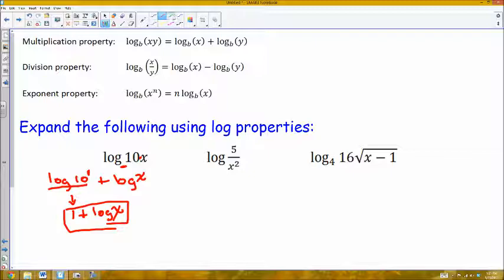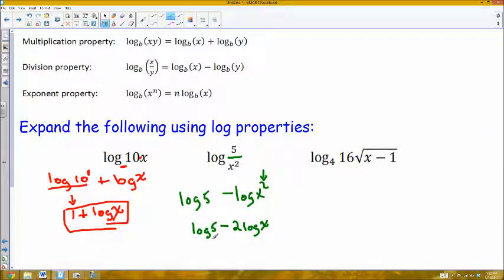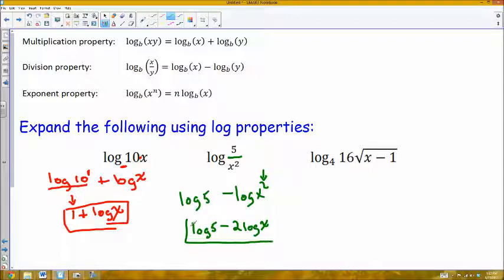If I expand my second one out, this is a division, so it's going to be a subtraction of two logs. It's the first log minus the second log, and the first one is the numerator, which is 5. So this is log of 5 minus log of x squared. I have an exponent here, so I can use my exponent property to simplify that further. This is log of 5 minus 2 log of x. I don't know offhand what exponent I would raise 10 to get 5, so I can't simplify that number value any further, so I'll leave this exactly as it is.